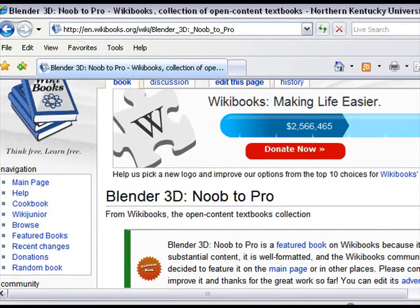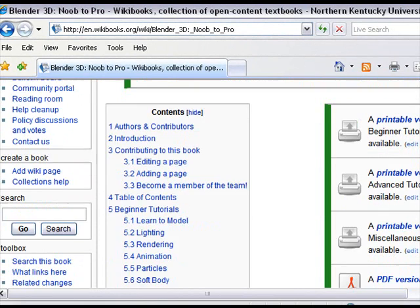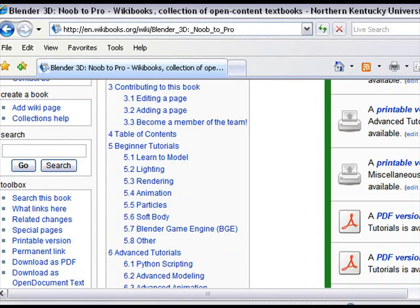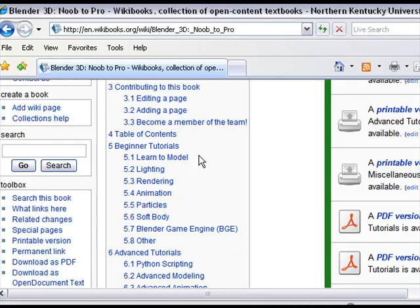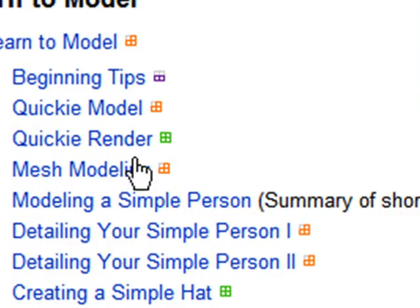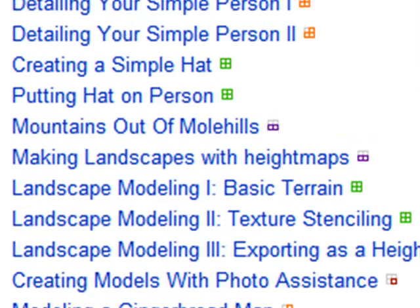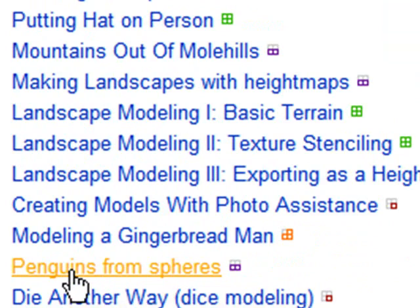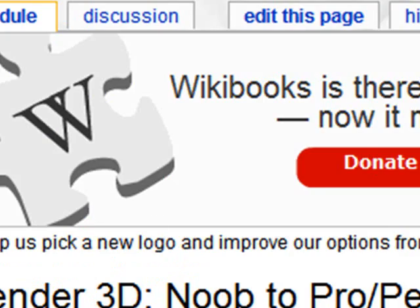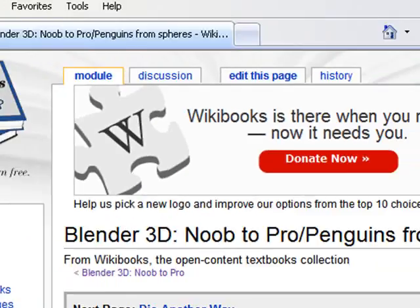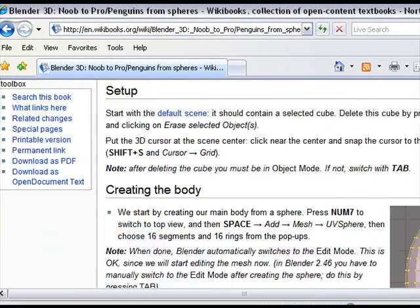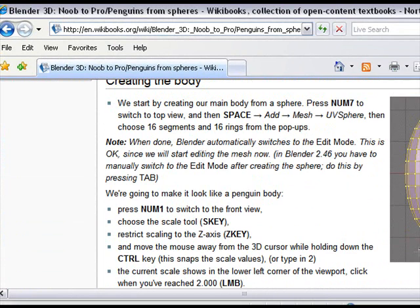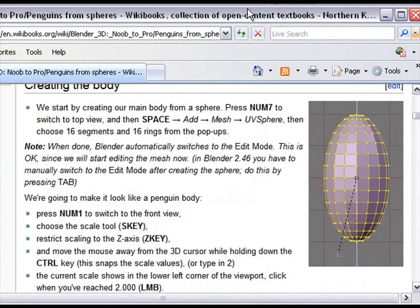We're actually going to start with a little bit of a warm-up from this. We're actually going to build a penguin. The penguin is here. If you go to Learn to Model, and you come down here, you can go to Penguins from Spheres. It shows you how to build a penguin. And this is one thing that Roxanne Kandrui asked for, so if you would pass this information on to her tomorrow, I'd really appreciate it.